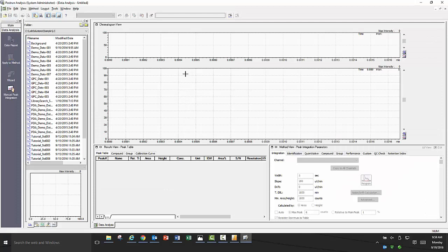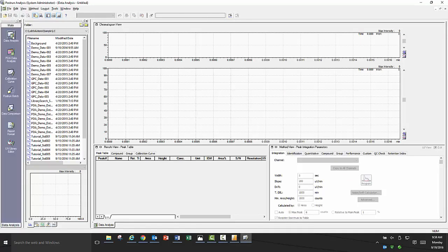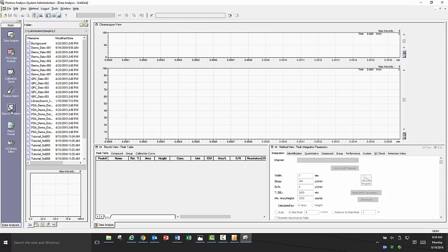Once post run is opened, you will see the assistant bar on the left. If you click on the main tile you will see all the options you have accessible in the post run software including data analysis, PDA data analysis, calibration curve, post run batch, data comparison, report format, and UV library editor.